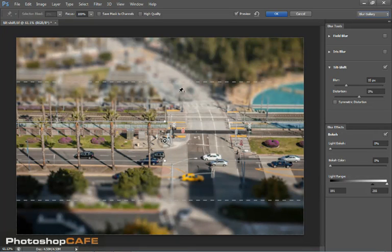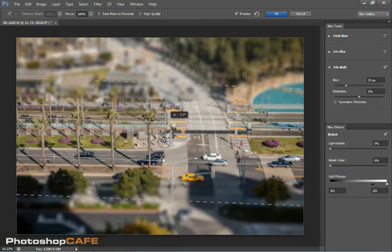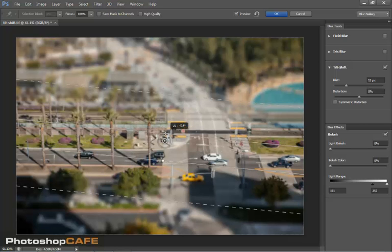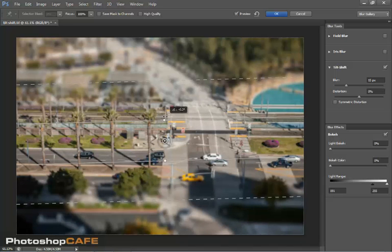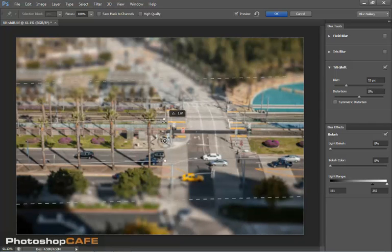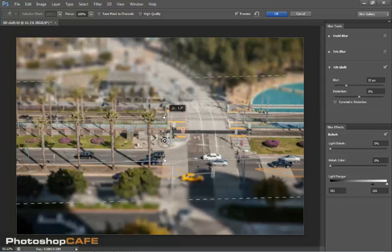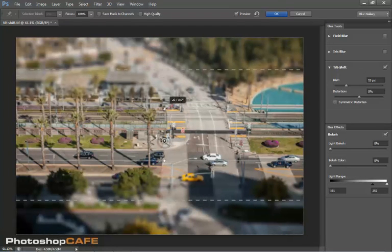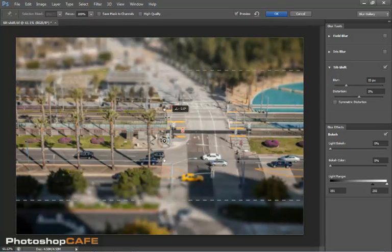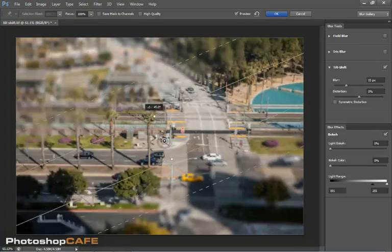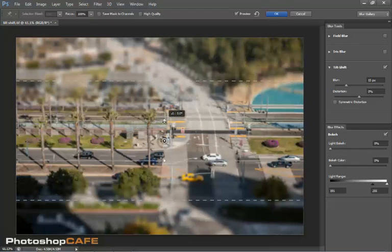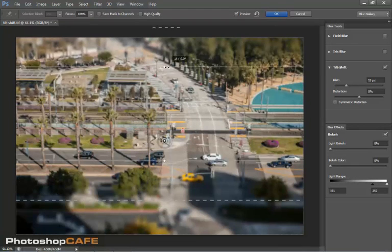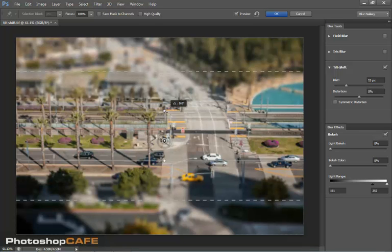You'll notice right now that we see the strip of focus here. We can change this by dragging. We can drag it in and out to increase or decrease as you can see there. And if you want to constrain it, hold down the Shift key. It'll constrain it to 22.5 degree increments. It just makes it a little easier to keep things in line.